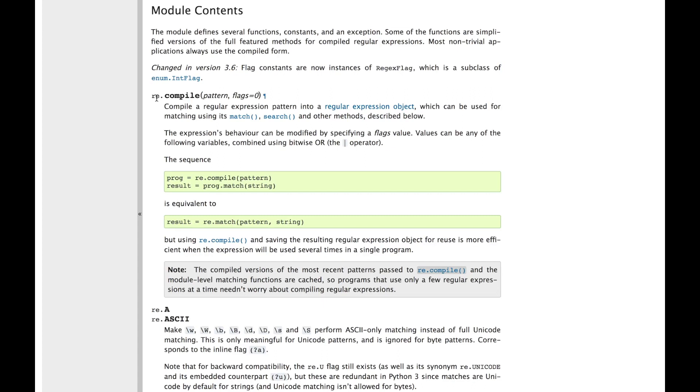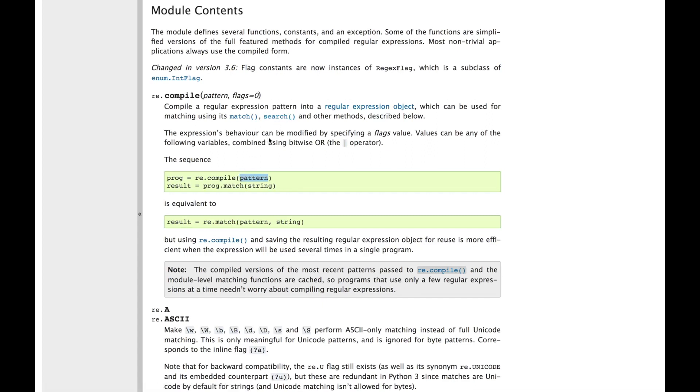We're importing the re module for regex. And what we can do is we can compile a regex searcher. So if we have our pattern, which we got previously, we can compile it into this program that's going to either match or search for strings. So match starts at the beginning of a string and search searches the string. So we're going to use search after we compile our regex program.